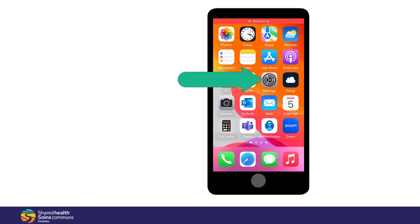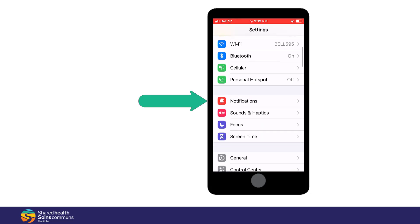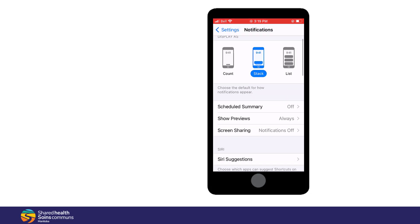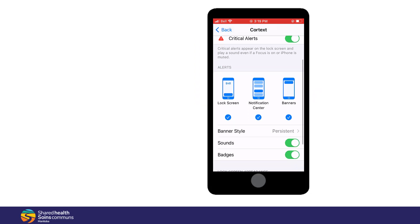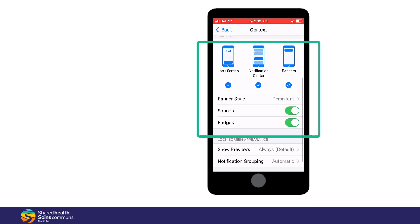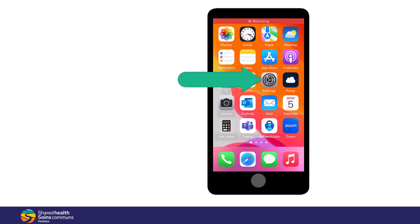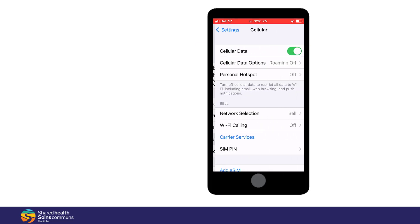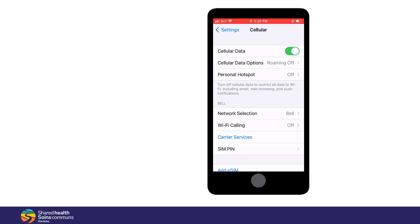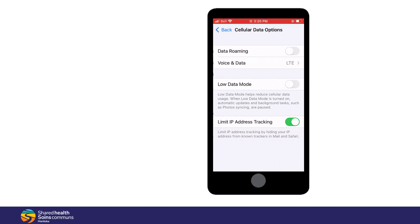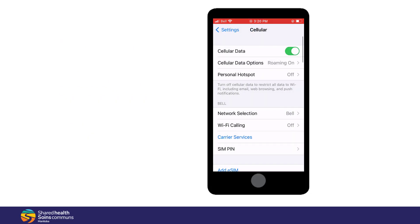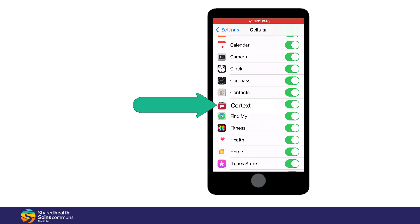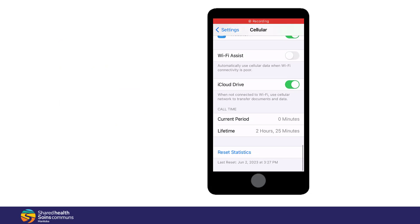Under your phone settings, tap Notifications and Cortex. Ensure these are turned on, and these as well. Also under your phone settings, under Cellular, make sure this is on, and tap to turn on Roaming to ensure you have constant coverage. Scrolling down, make sure Cortex is on, as well as Wi-Fi Assist.